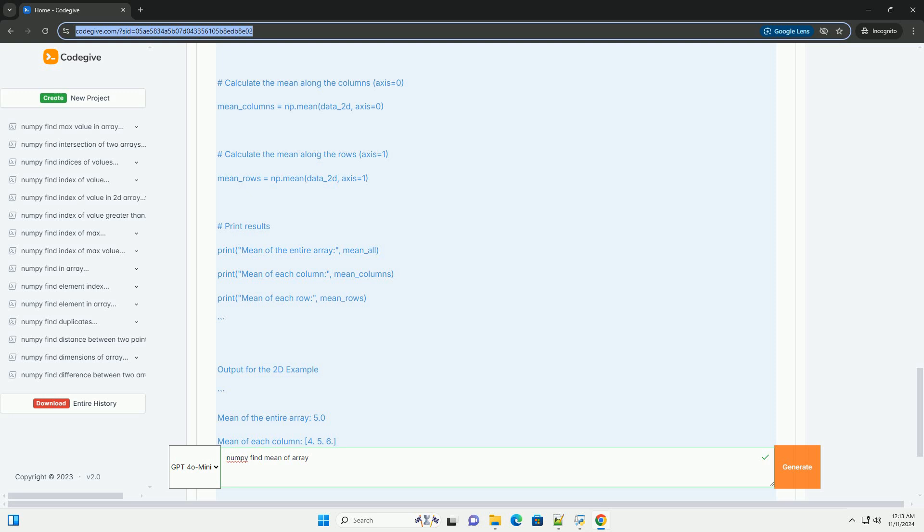But you can specify the axis parameter to compute the mean along a specific dimension. Example for a 2D array. Output for the 2D example.